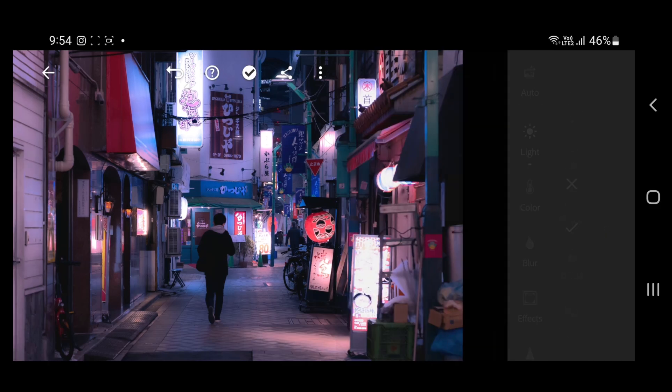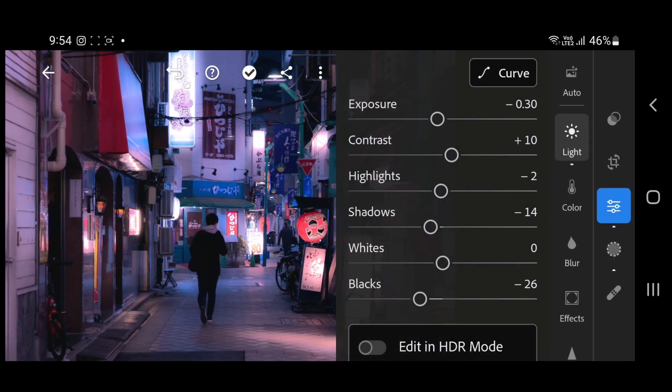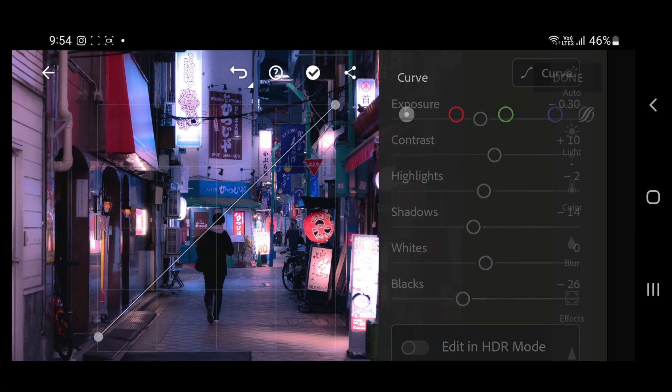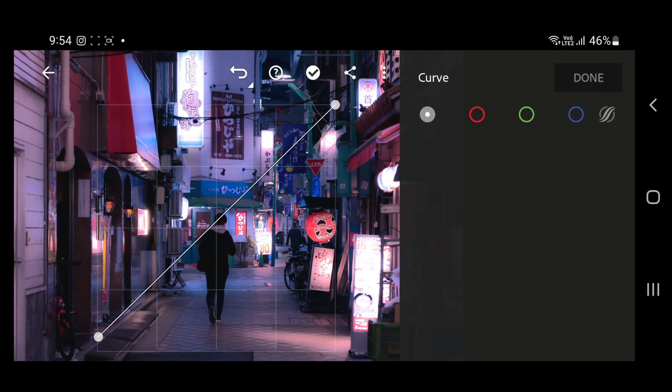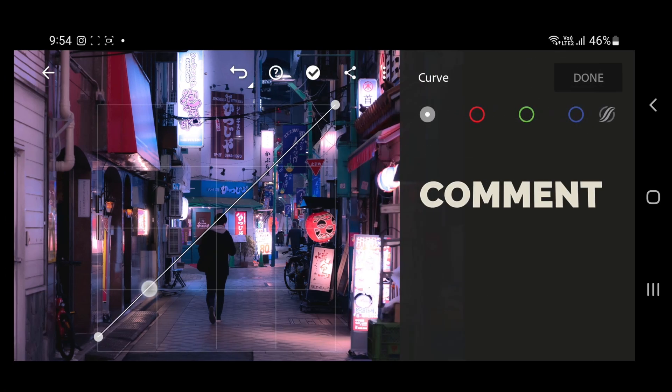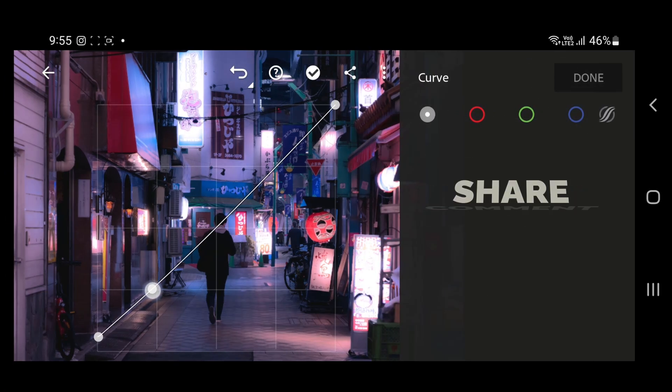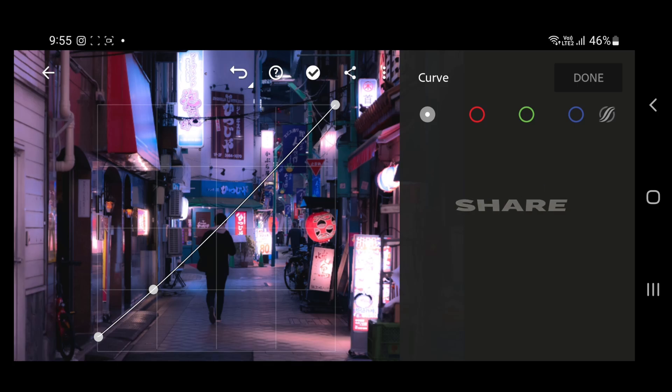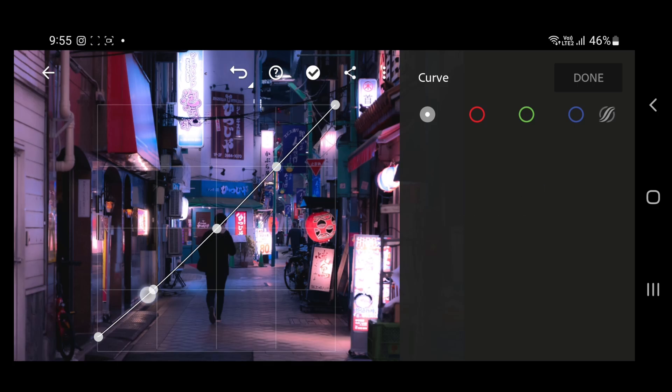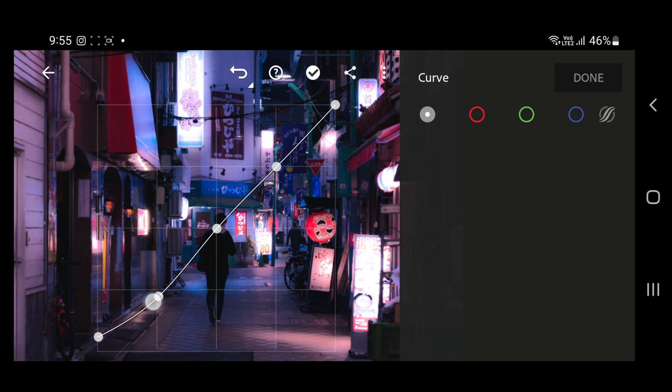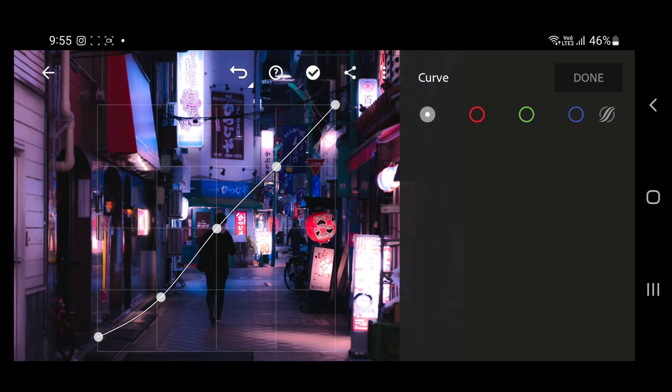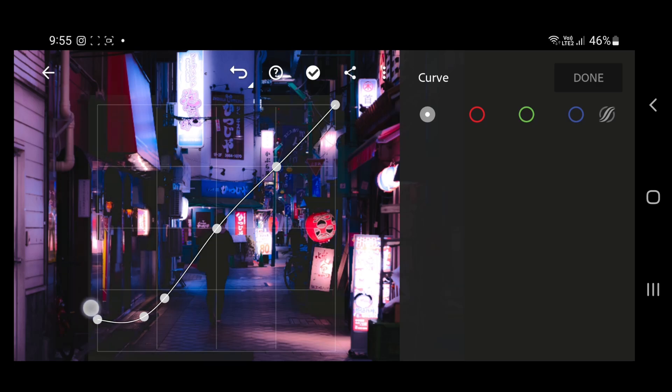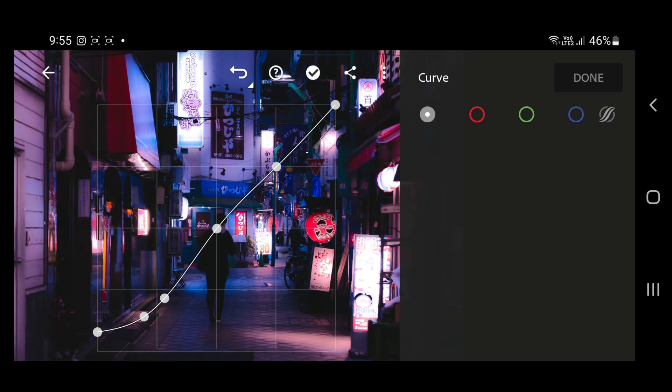In basic adjustments, go to light and open curves. Then make three points on the curve line. Pull the shadow point downward to add some fade.